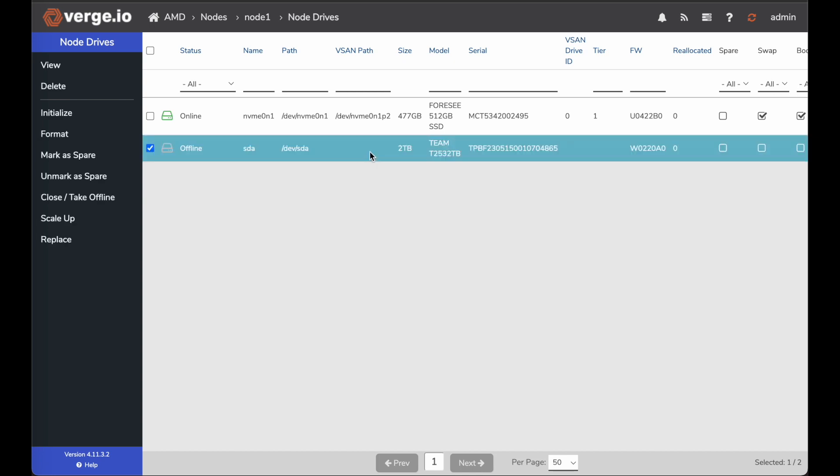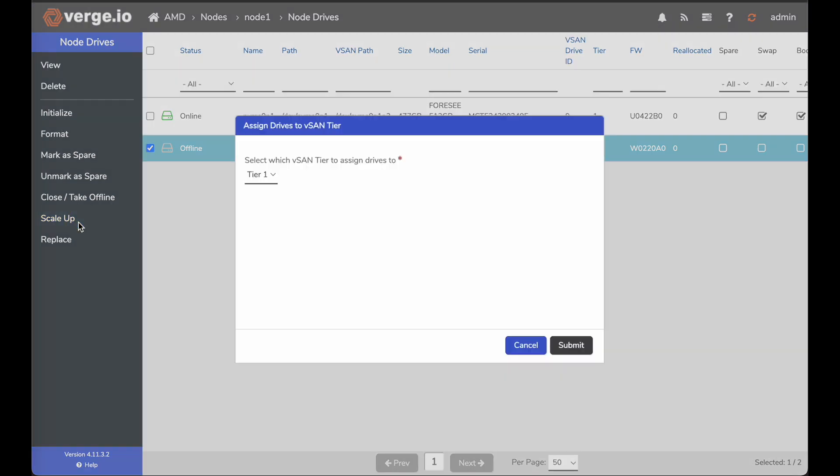So I'm going to go ahead and check this drive, and I'm going to go over here to scale up. Once I click on scale up, it should give me the option to pick a tier to put the SATA SSD into. So I'll go ahead and click scale up.